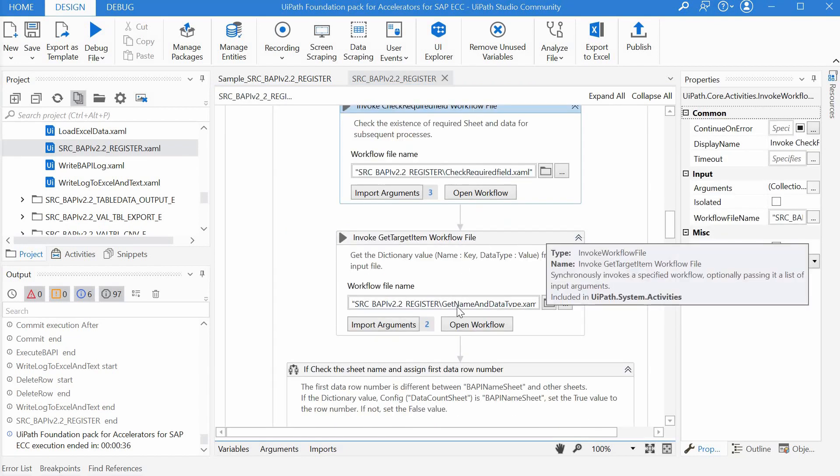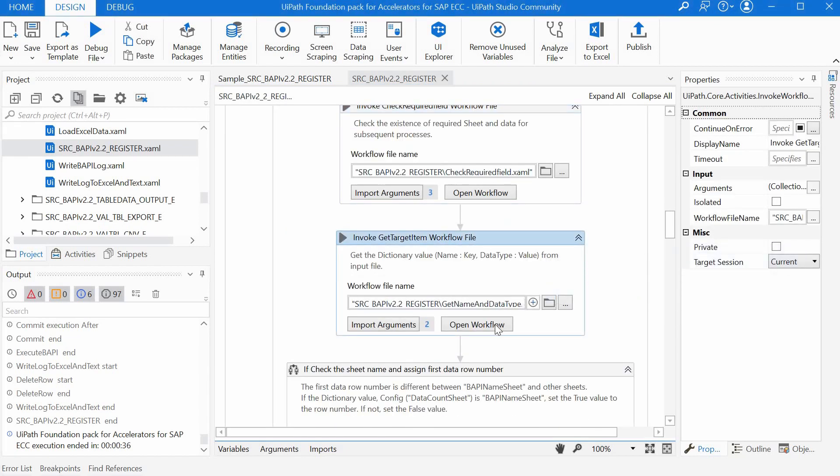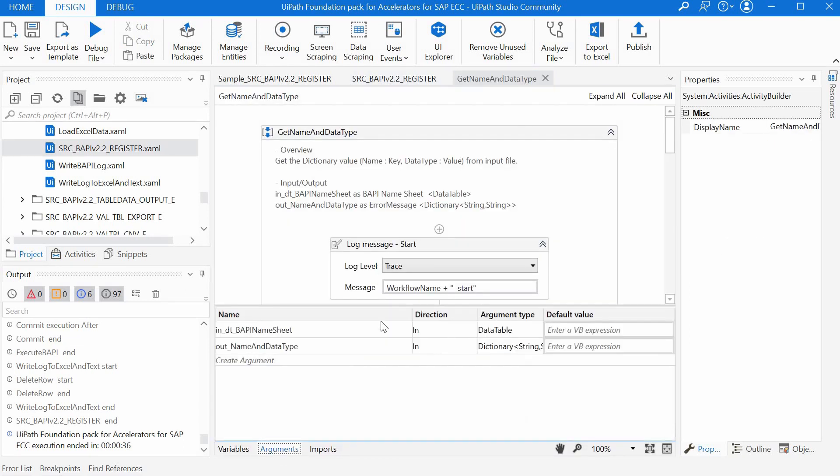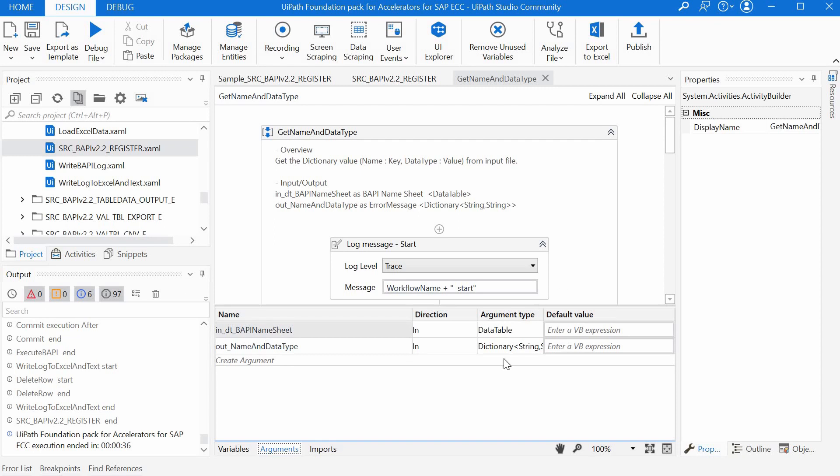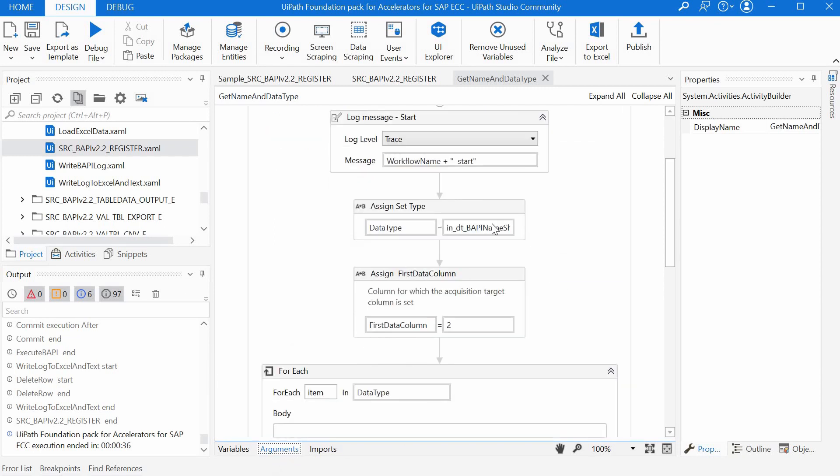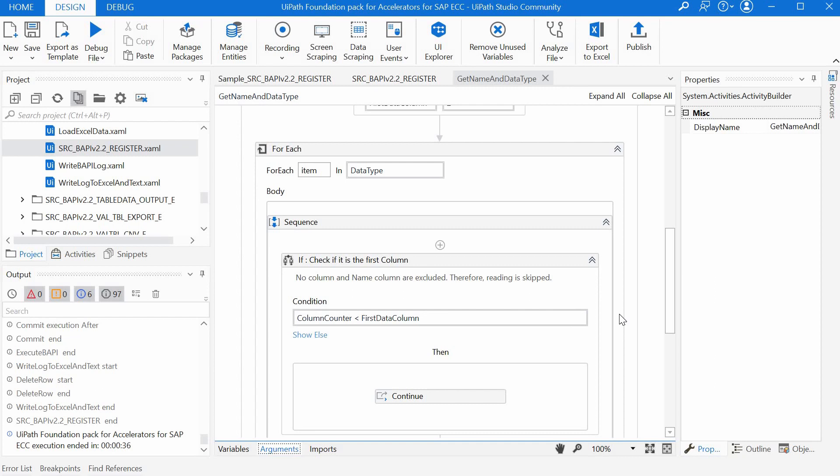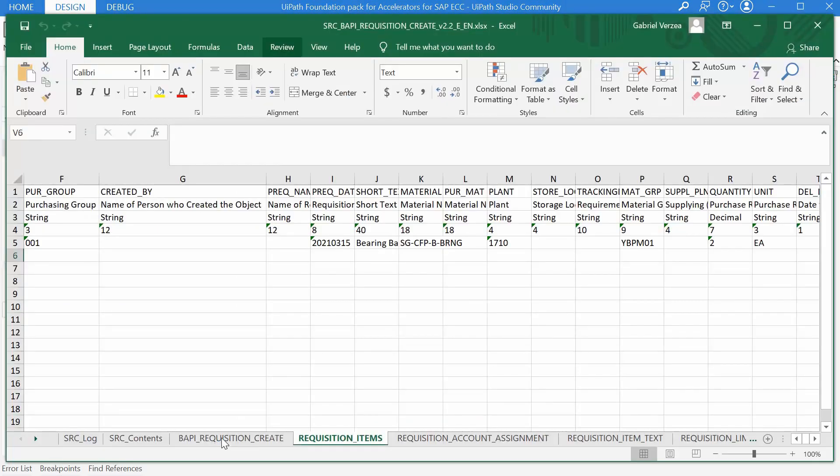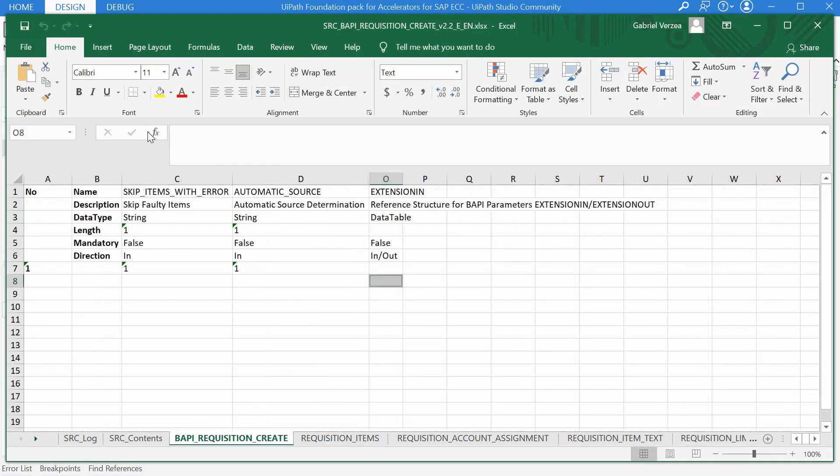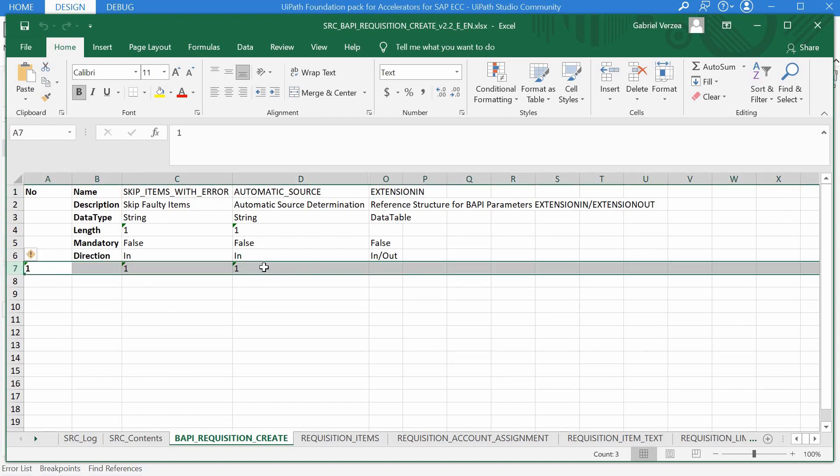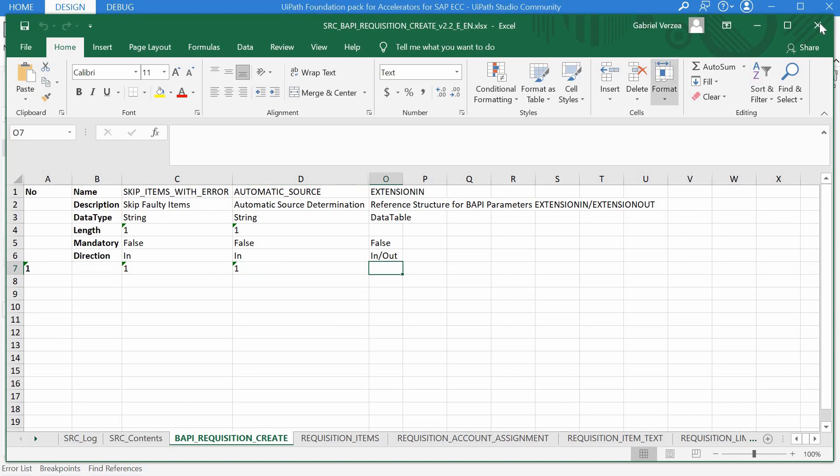The next workflow, the get name and data type, is passed over the data table corresponding to the sheet with the same name in the BAPI. It then reads through this data table and converts it to a dictionary where the key is the column name and the value is the value maintained by the user on the added row. In our example we talk about this sheet, it creates a dictionary with these column names as the keys and these values here entered by the user as the values for those keys.